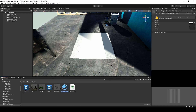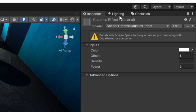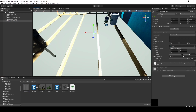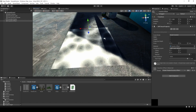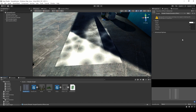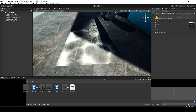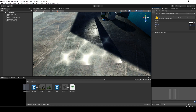Right-click on the shader graph file and create a material. After creating it, make sure to confirm that you are using our caustics shader. Click on the Decal Projector object in the scene and assign the material to the one we just created. Adjust the variables in the material until you achieve the desired result.